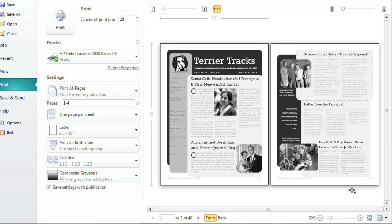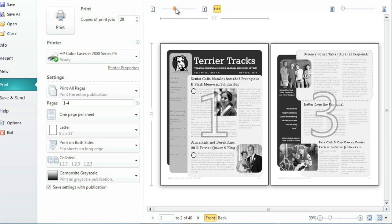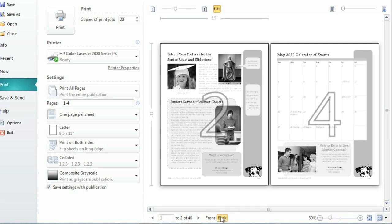To see which pages will be printed on the front of each sheet, use the slider in the upper left corner. To view the other side of the sheet, switch between front and back in the bottom left. Don't worry, these numbers won't appear on the printed copy.